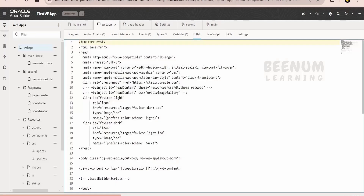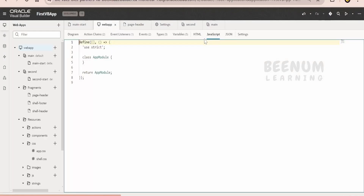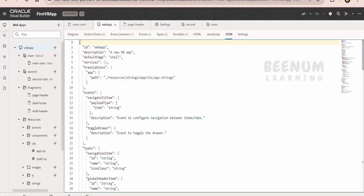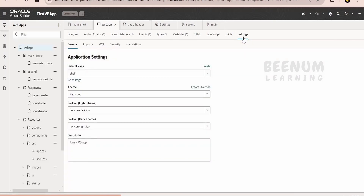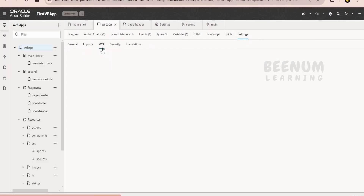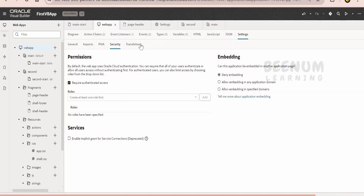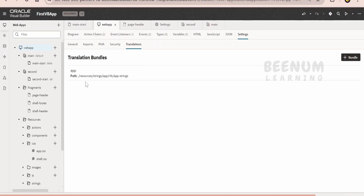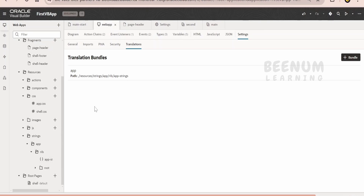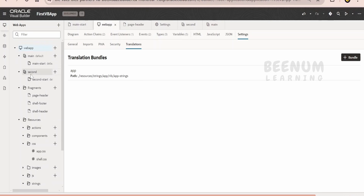Coming to HTML, it will show you the HTML code for this page. Coming to JavaScript, here we can define functions to use in our pages or in the action chain. Coming to JSON, it will show at a high level the metadata for all the things you have defined — types, variables, and so forth. Coming to settings, you can enable PWA for your application so you can access this web page as an application running natively on your phone. Under security, you can define who can access the pages, and translations reference the file available here for all string and constant translations.